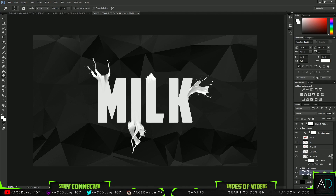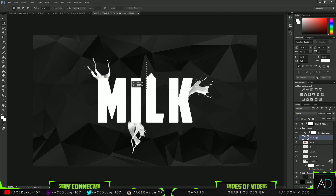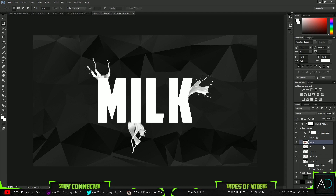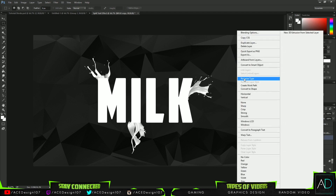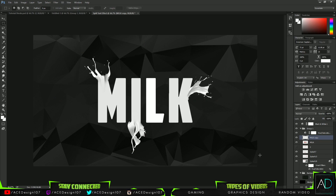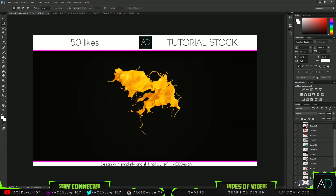That's going well but the top splatter isn't working. Luckily we have a backup text layer — if we bring that across it backs it up. All we need is that top layer, so grab the rectangular marquee tool and work with the milk original layer. Right-click and rasterize the type, then delete everything but the L — you have a backup L. Now we can continue adding splatters.